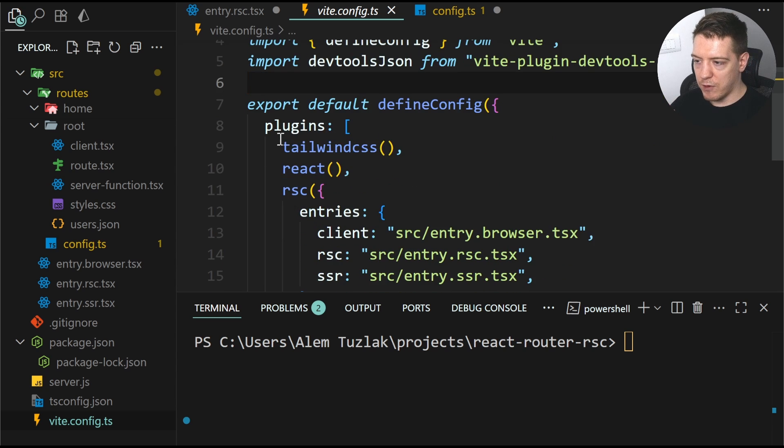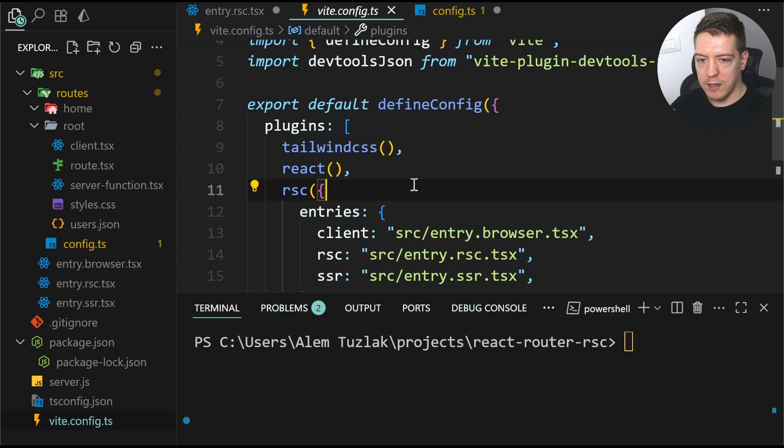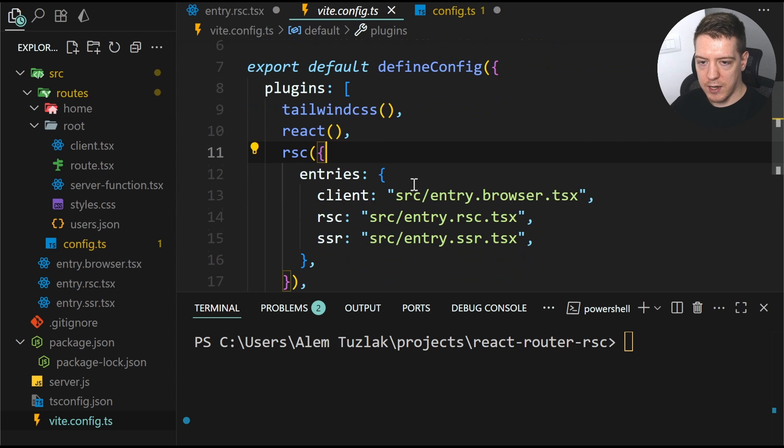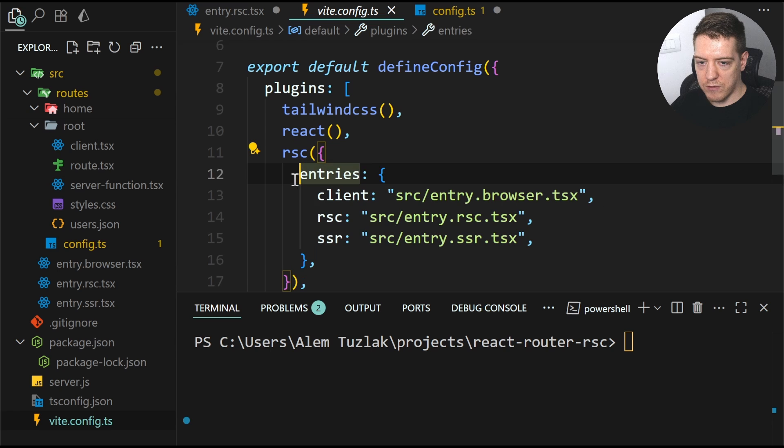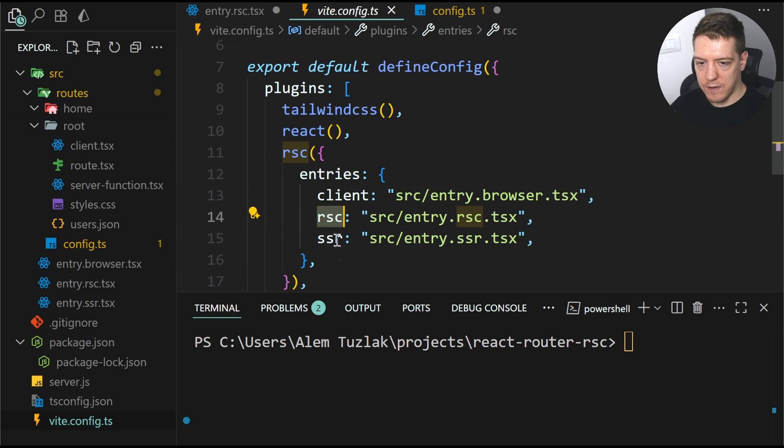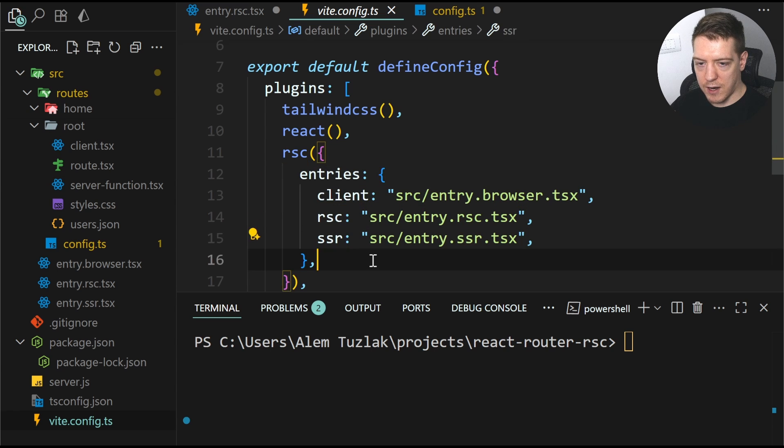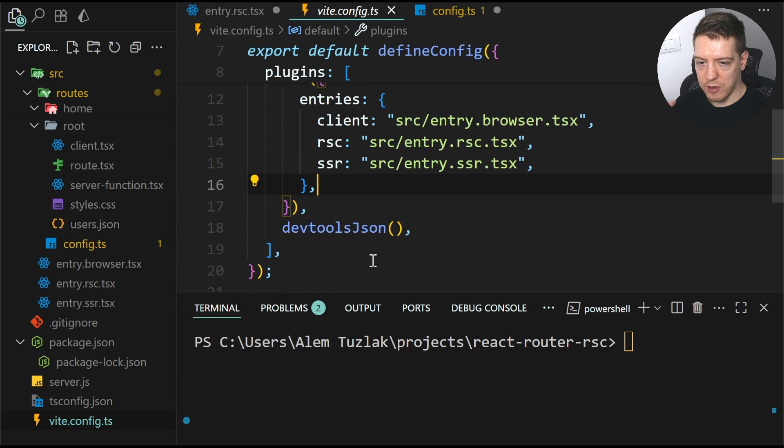And if you look at it, it only has the Tailwind plugin, the React plugin, and then the RSE plugin. So this takes three entries. So the client RSE and the SSR. So that's what we just looked at.